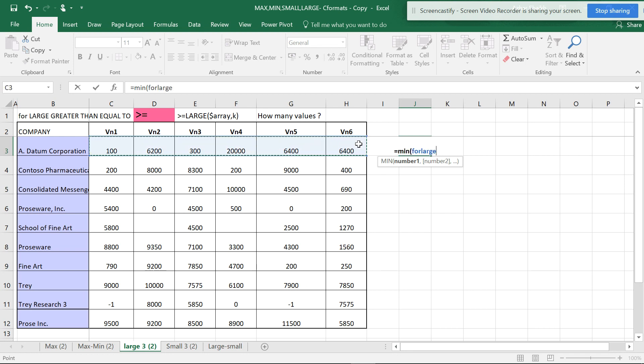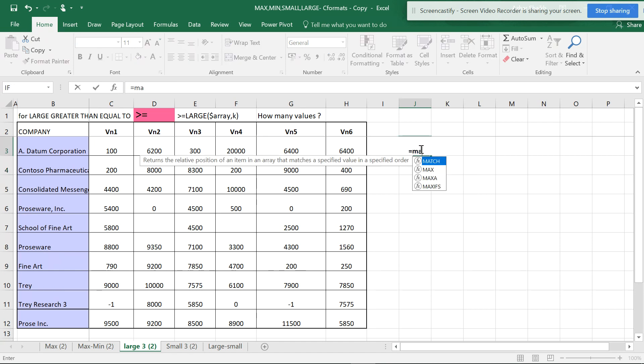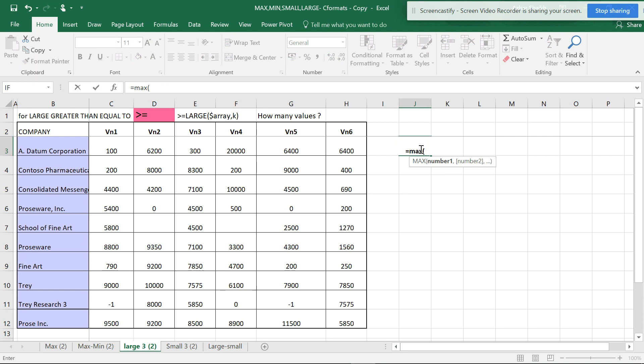In the same way, you can use MAX, open the parenthesis, and you will get the highest value.